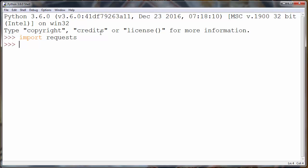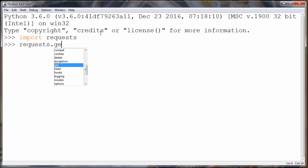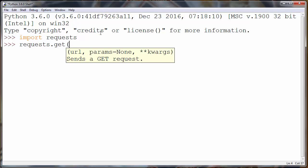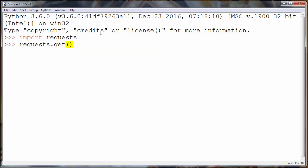Next, we need to call the requests module and use the GET method. We will provide as an argument the source address of our HTTP GET request.